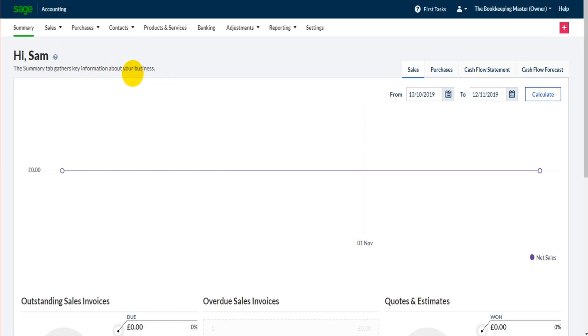Okay, so let's get started. The first thing we're going to do with Sage Business Cloud Accounting is to ensure that the business contact details are correct because if they're not correct on Sage, every time you raise an invoice, they're not going to be correct on that invoice. And obviously, if you're sending invoices out to customers, you need your contact details to be correct. And that's the same with statements and any other documents or reports you're going to send to customers.